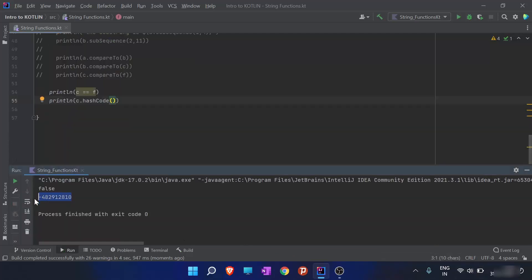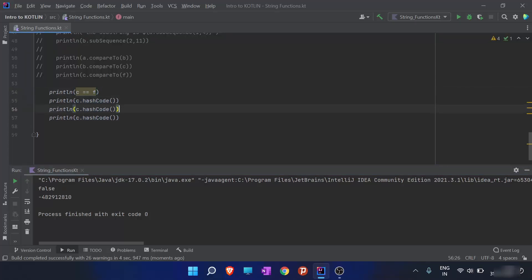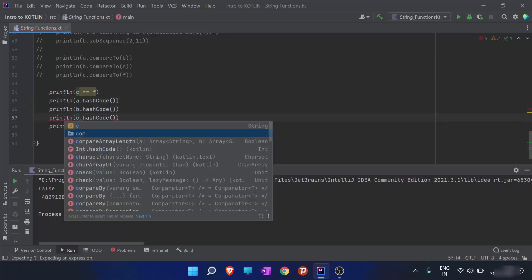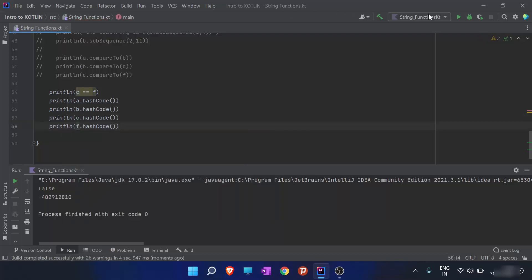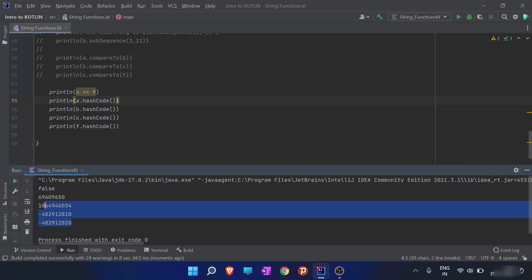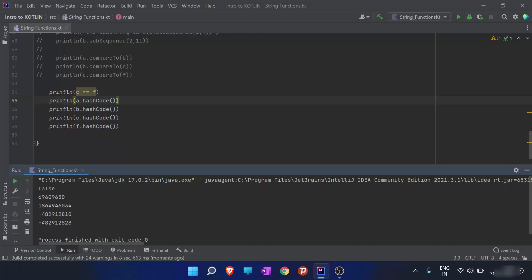Now I want the hash code for all the strings — a, b, c, and f — so I'll mention all four. When I run the program, it gives the hash code for all these strings. Note that two values are negative and two are positive. The hash code could be positive, negative, or any value — it's just a representation.